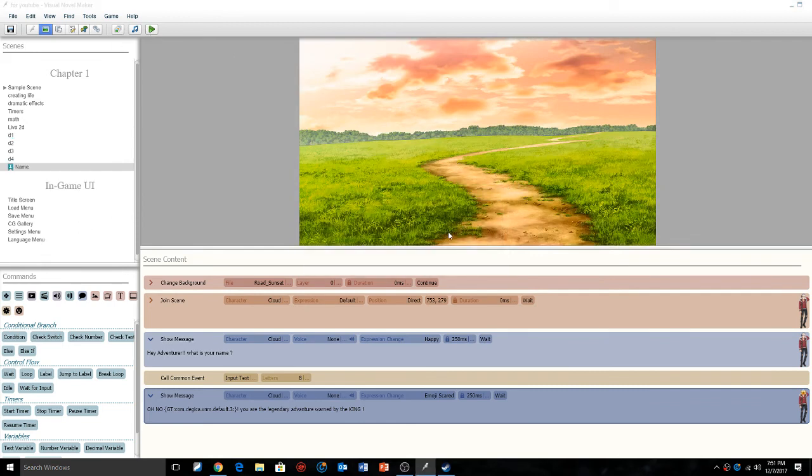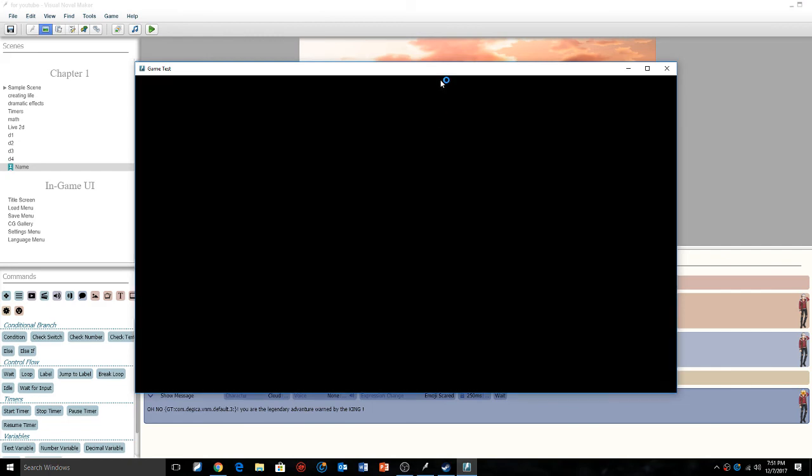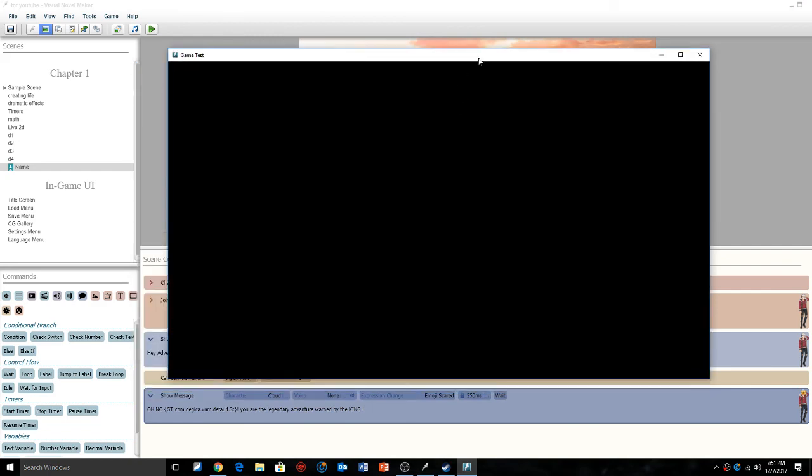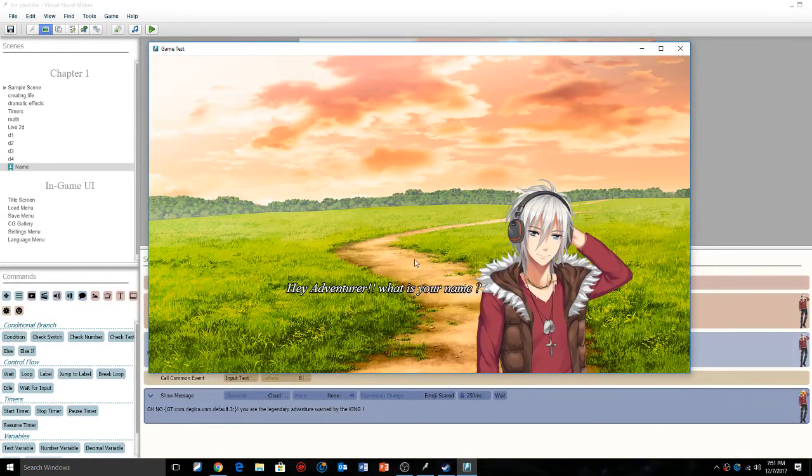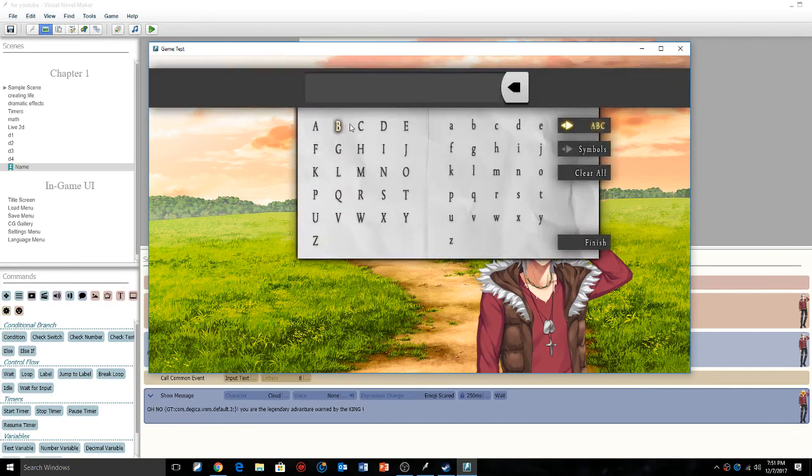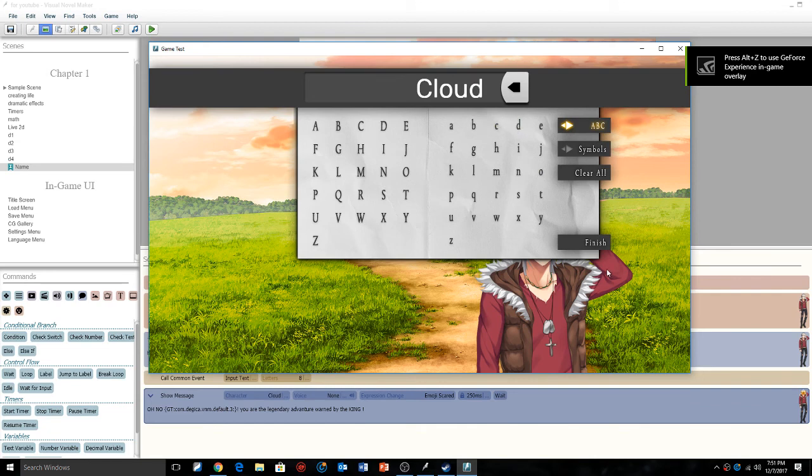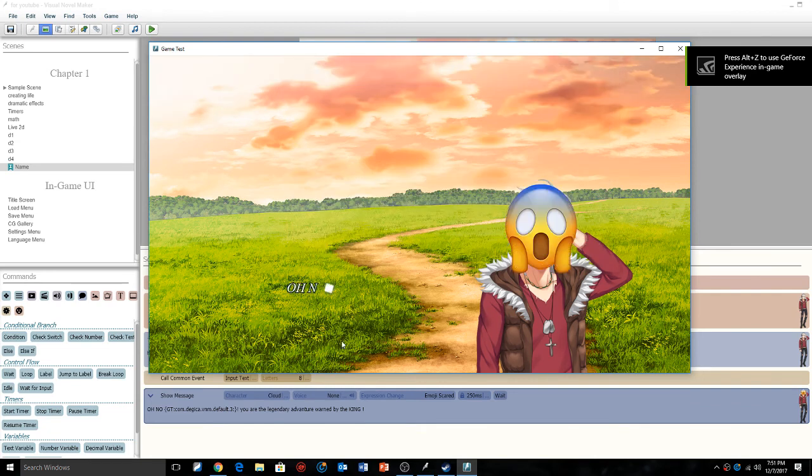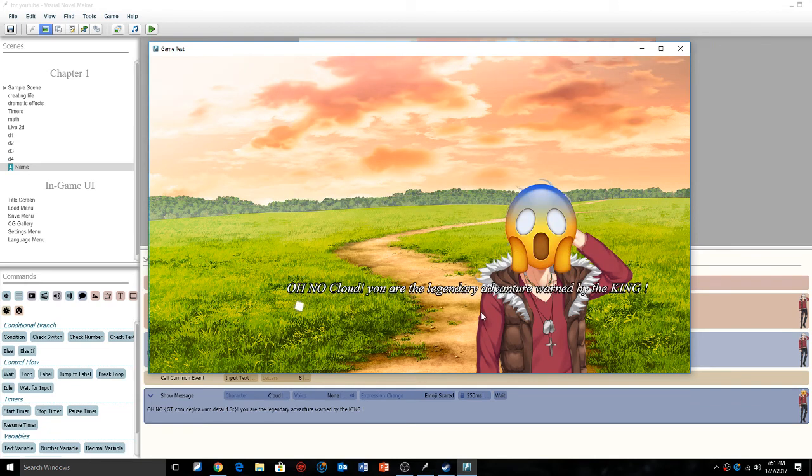Then we're going to make the name as intro scene, we're going to do play. So just remember it's gt semicolon dot com dot degica visual novel maker default dot three exclamation point. It's really complicated, I even have problems with it but it's just the way the engine's set up. So, hey adventurer what is your name? I'm gonna give him a name so I'm gonna be cloud, click finish, and it's gonna be like oh no cloud you are the legendary adventurer warned by the king.